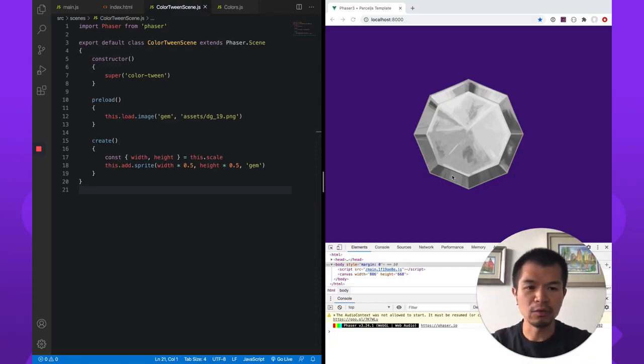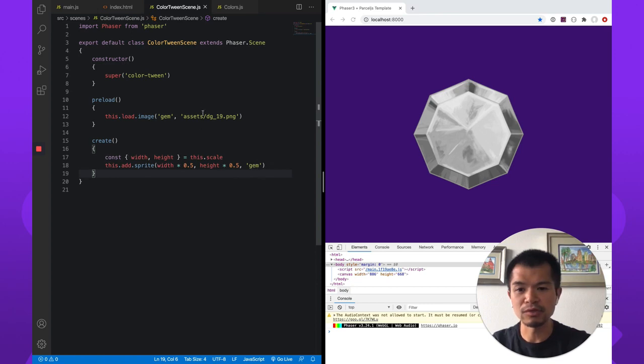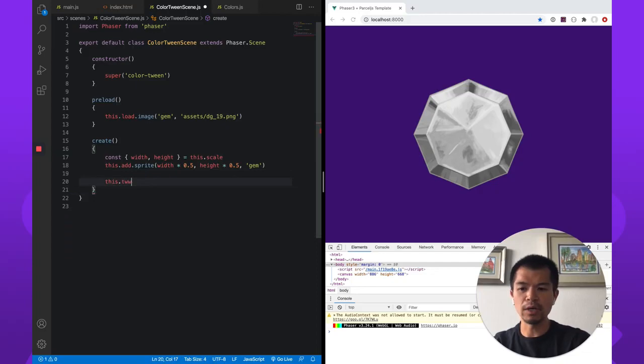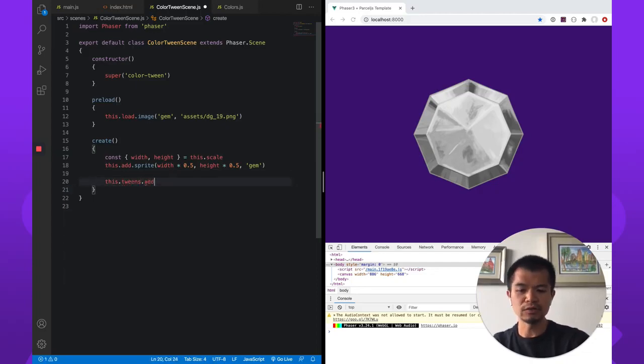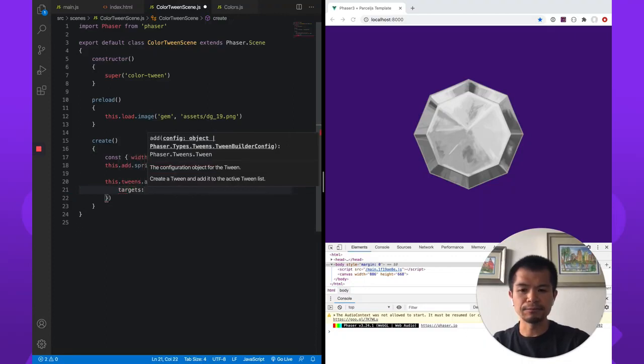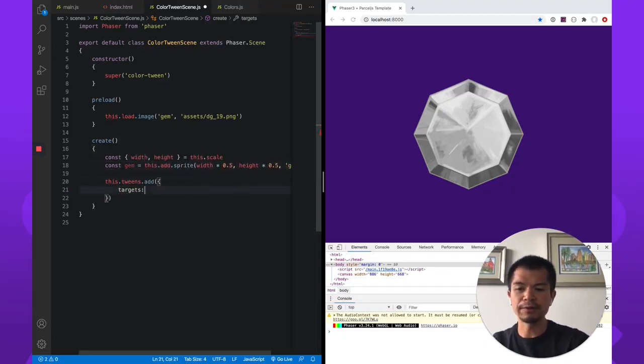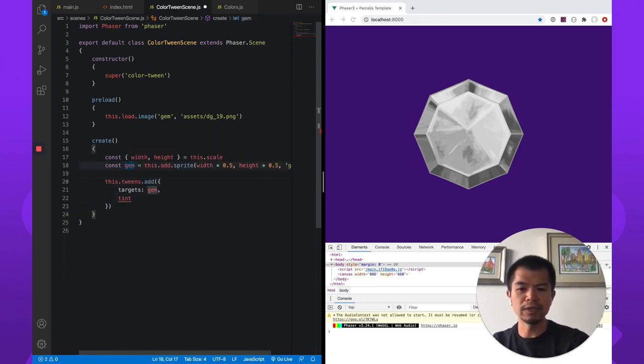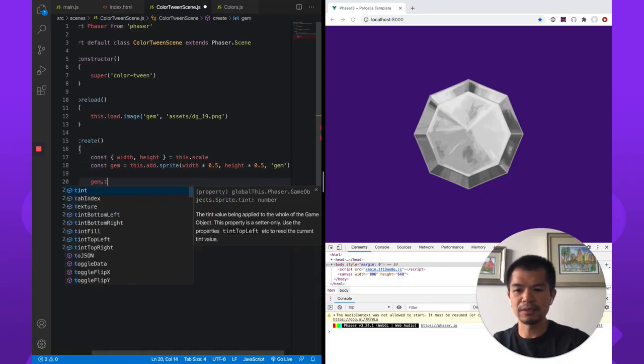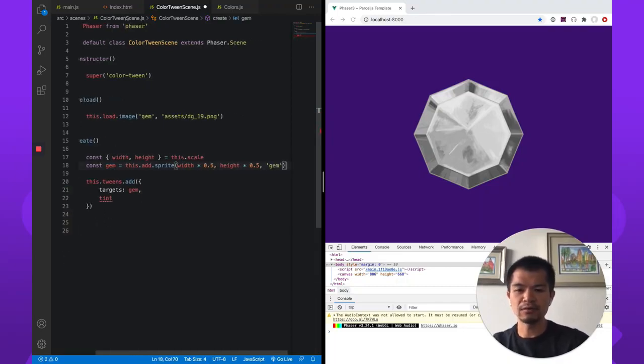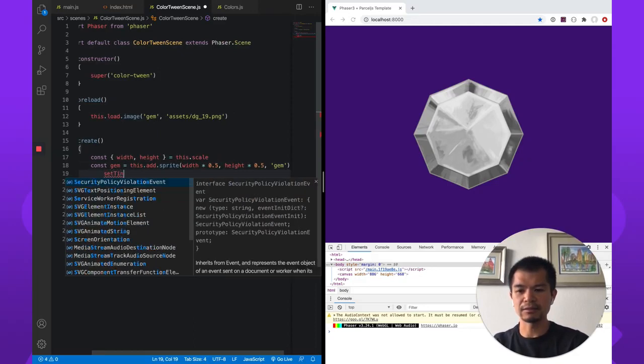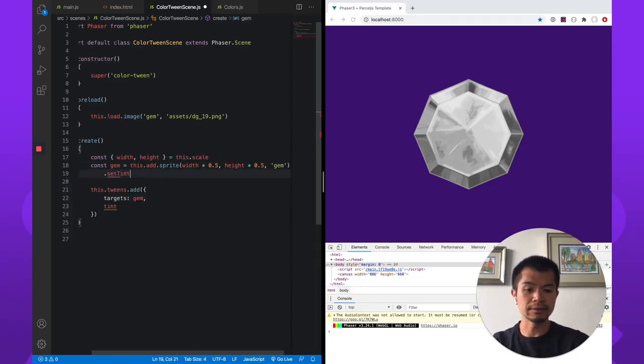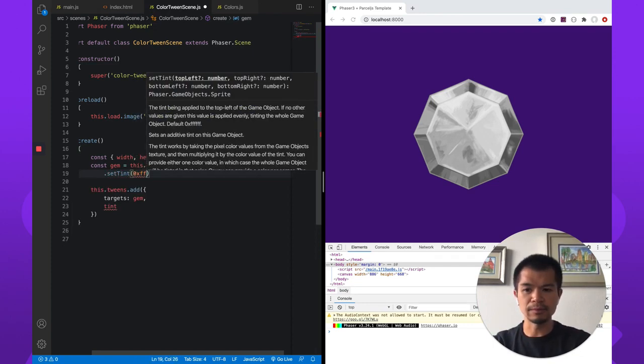So we've got this gem here. It's just a generic gem. The code is very simple. We're adding this sprite which is just this gem asset that we've got loaded. So let's just see what happens when we try to tween a sprite, the tint of a sprite, without doing anything special. So let's tint this guy, set tint. Let's give it a color. Let's say we're going to make it red.